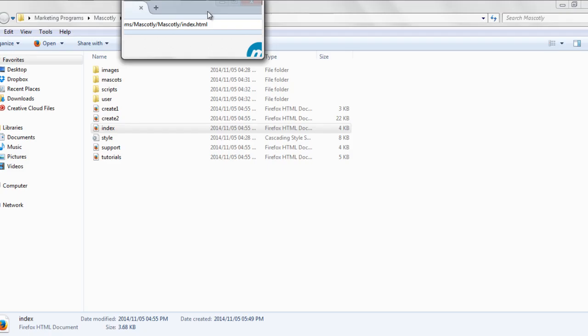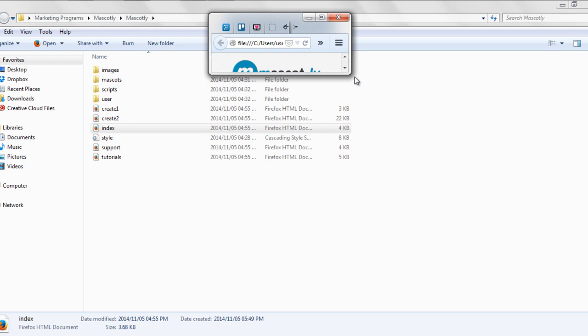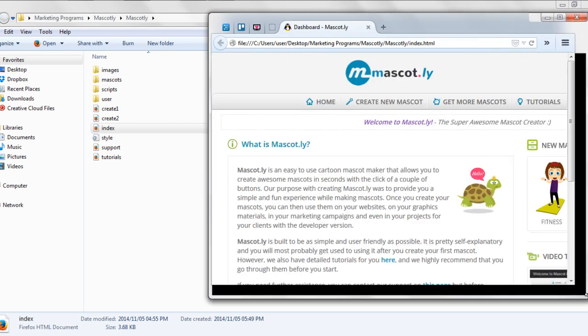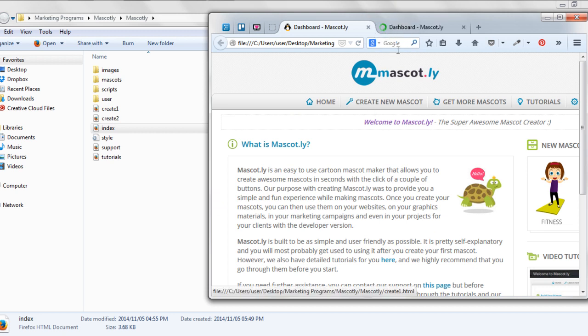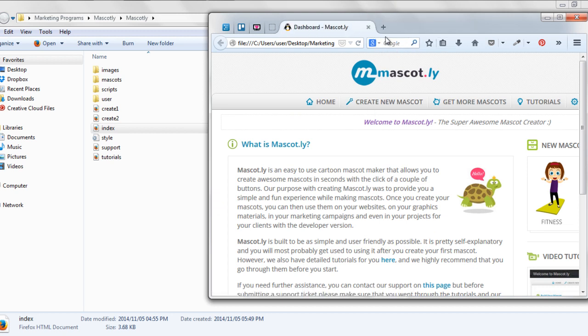Alternatively, you can drag the index folder into Firefox and that is how it will open up.